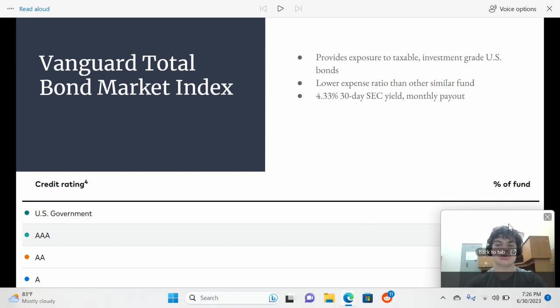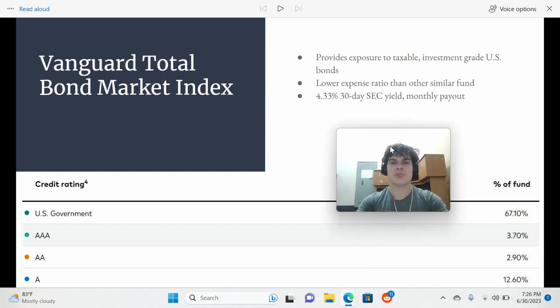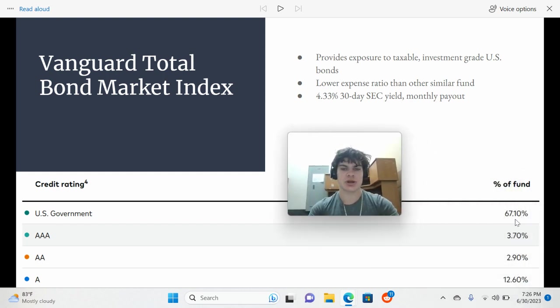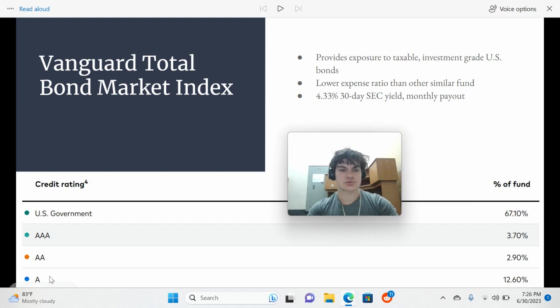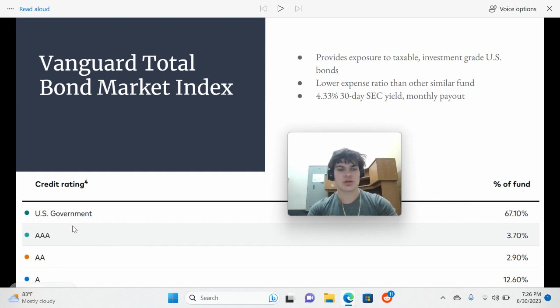Basically, just American bonds that are investment grade. They're relatively safe. So you have A, AA, AAA, and U.S. government. U.S. government is the safest.